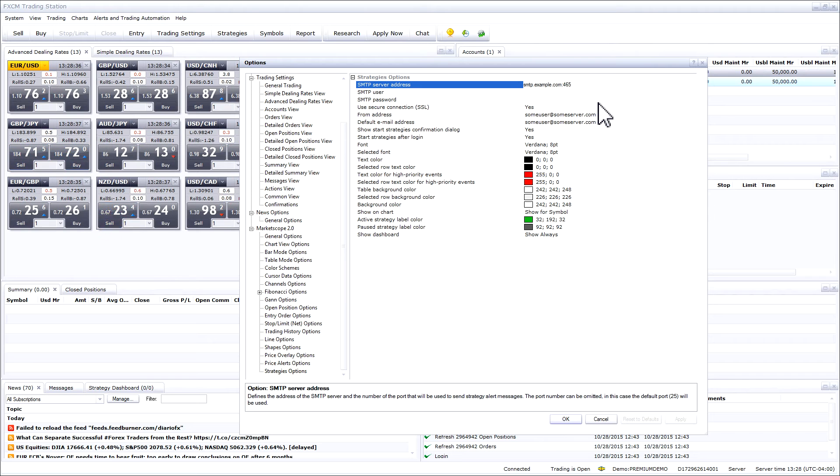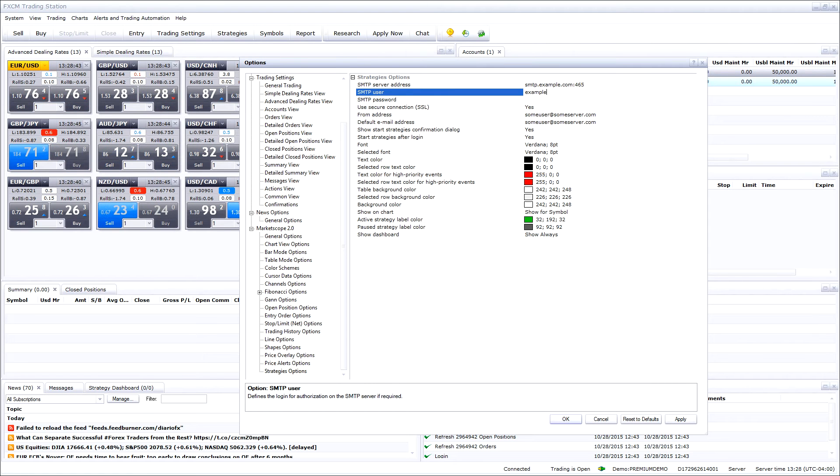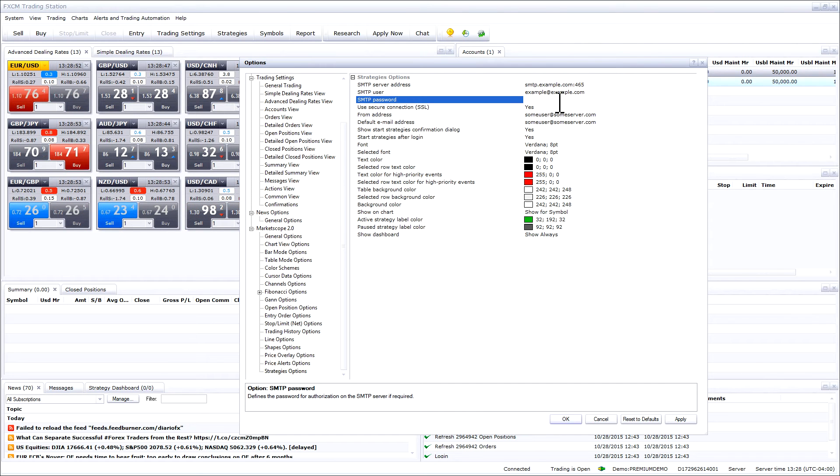In the SMTP user field please enter the username for your email address. In the SMTP password field please enter the password for your email address.